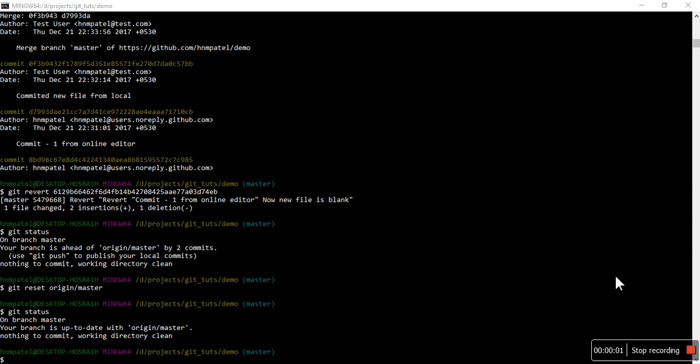Hello everybody, I'm Hardik Patel. Welcome back to Git tutorial. In this video, I'm going to explain one more command which is very helpful on a regular basis. So let's start. That command name is cherry-pick.